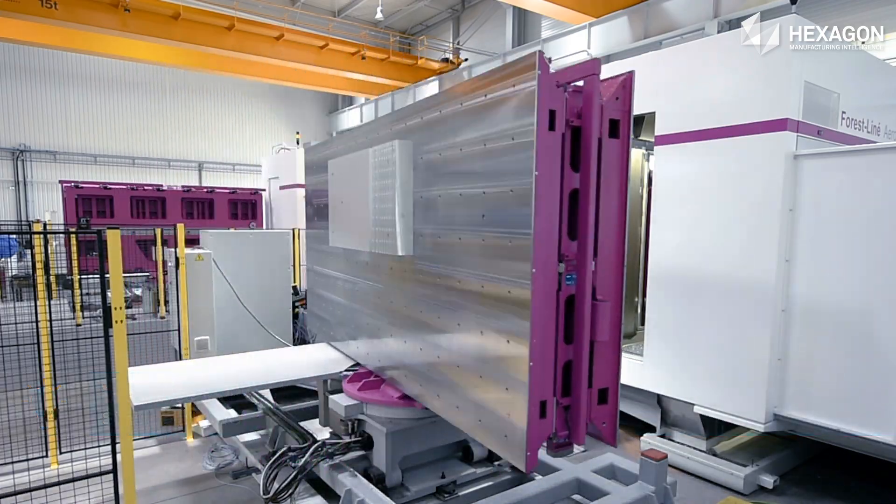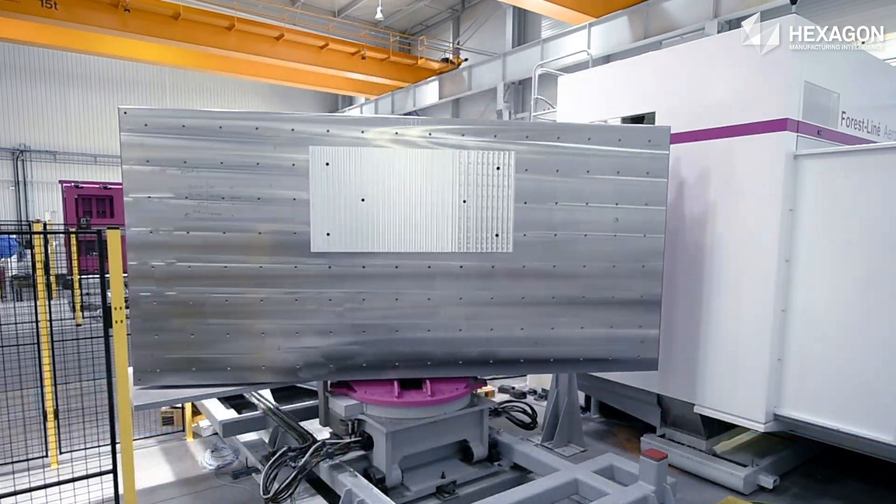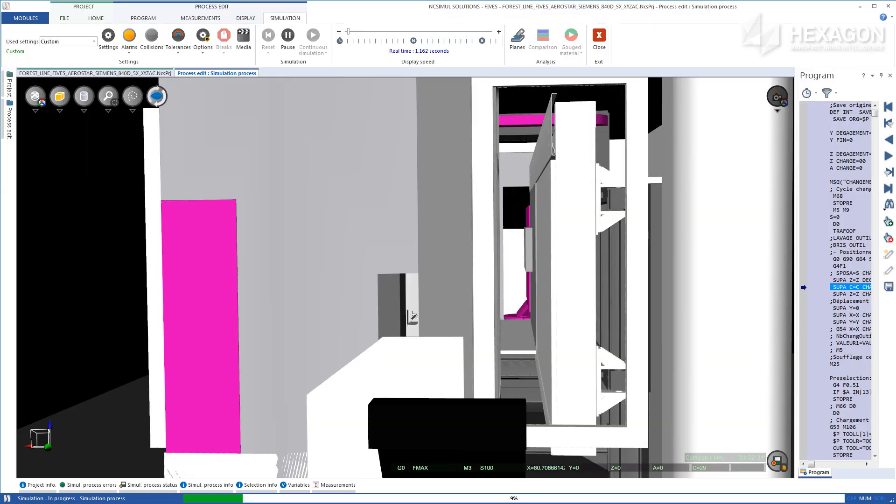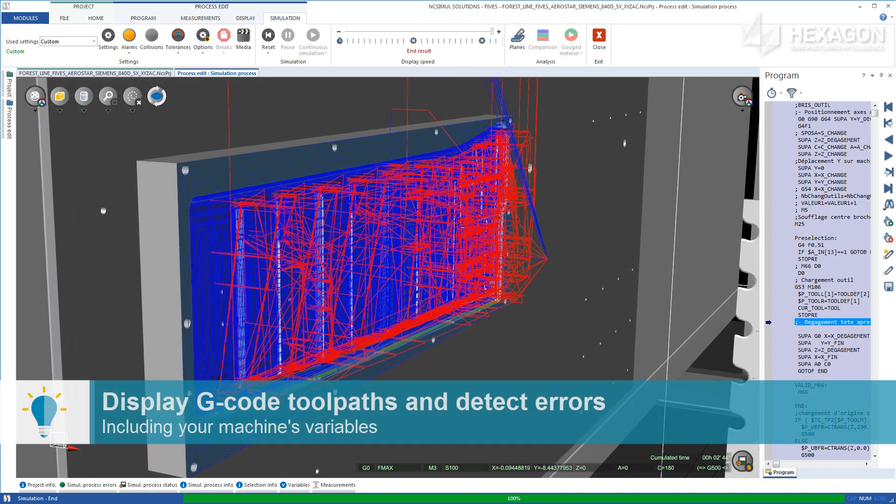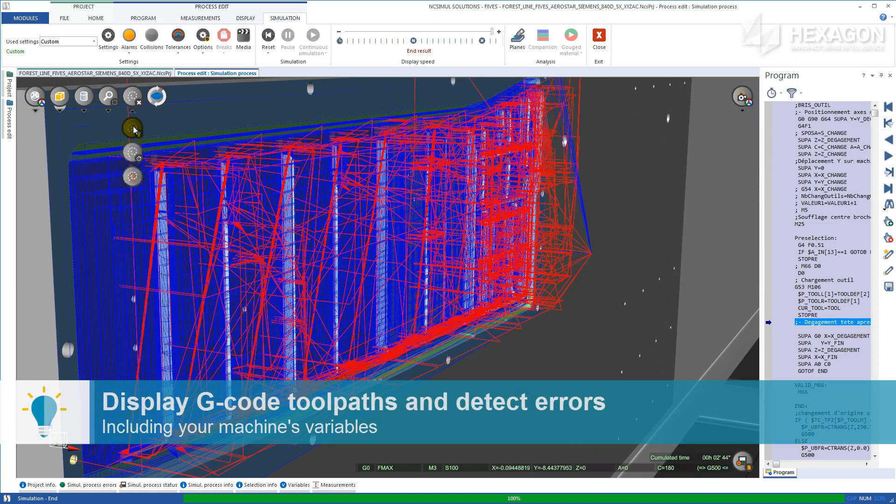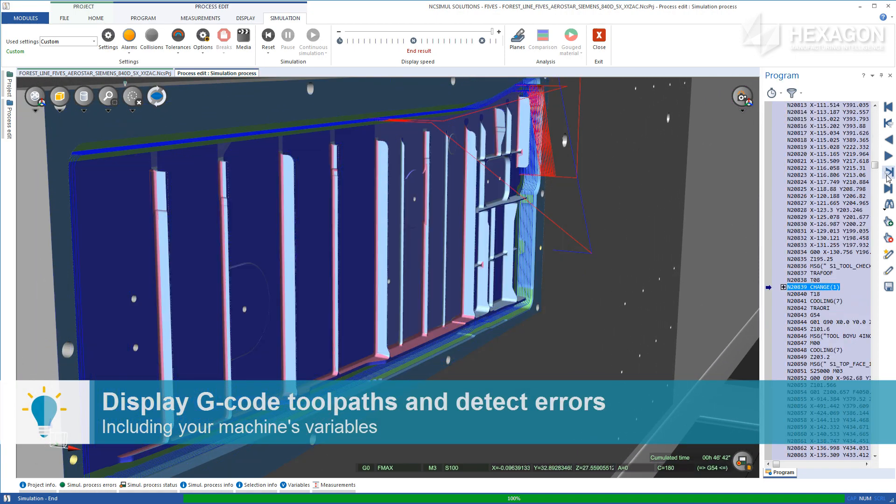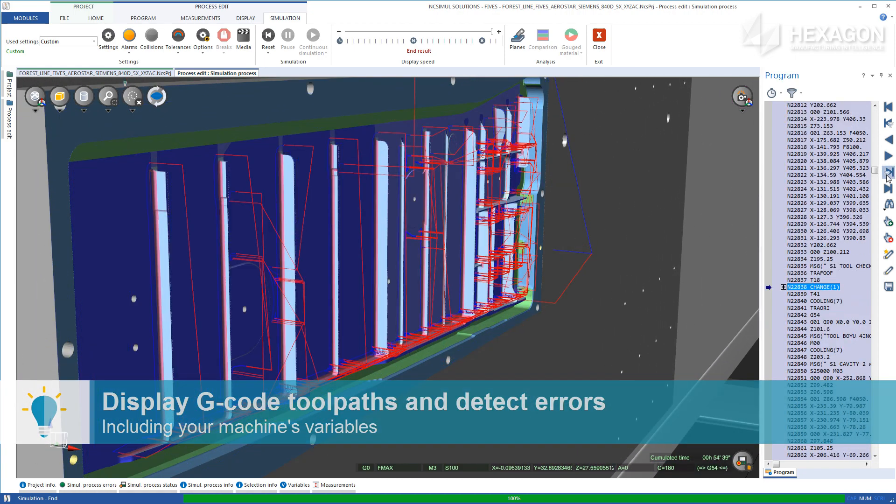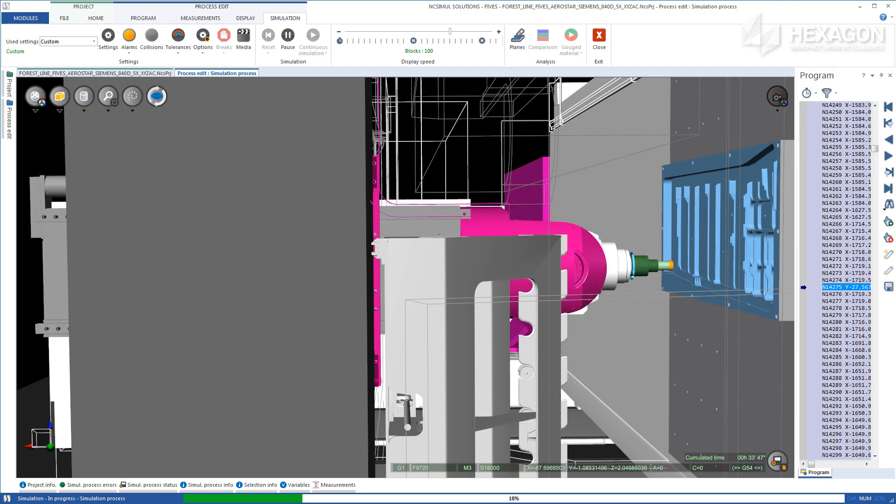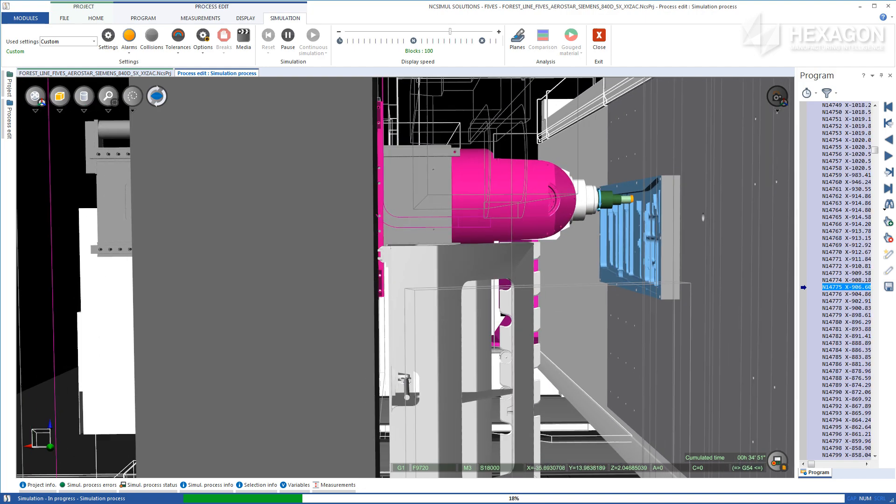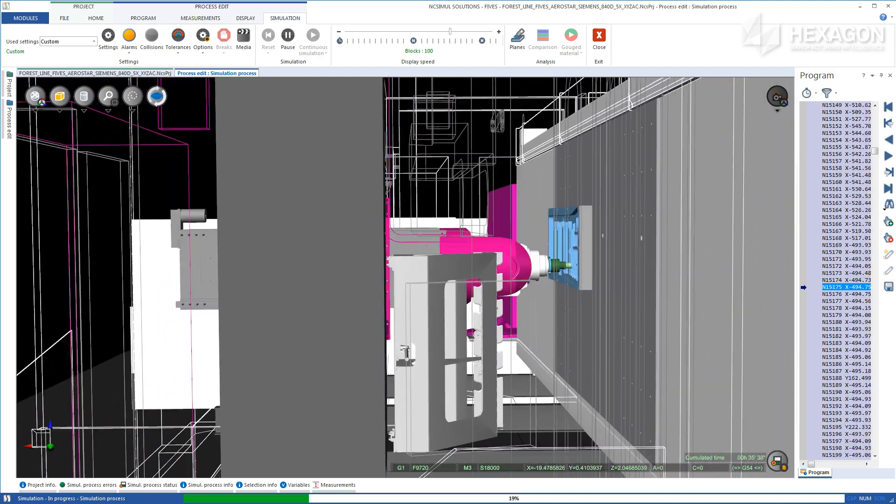By generating error and collision-free g-code, NC Simul eliminates the use of equipment for proving out programs, reduces job setup and machine downtime, and ultimately increases productivity while reducing costs.